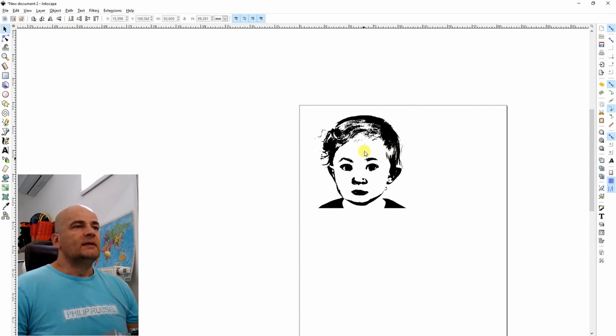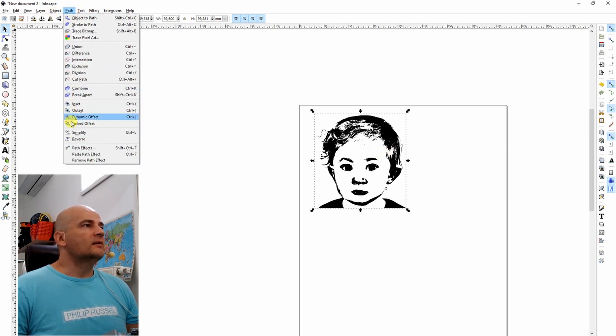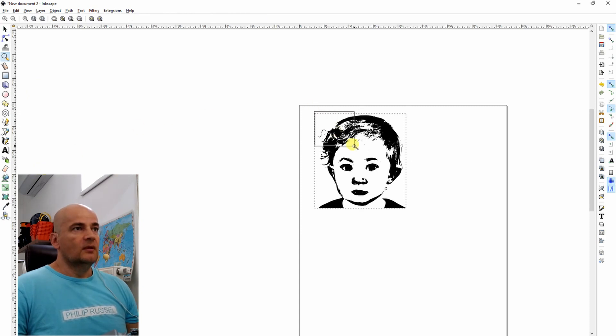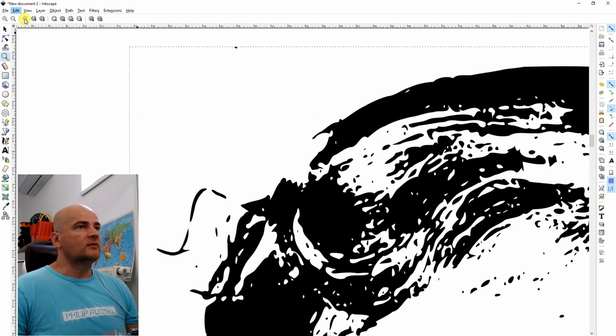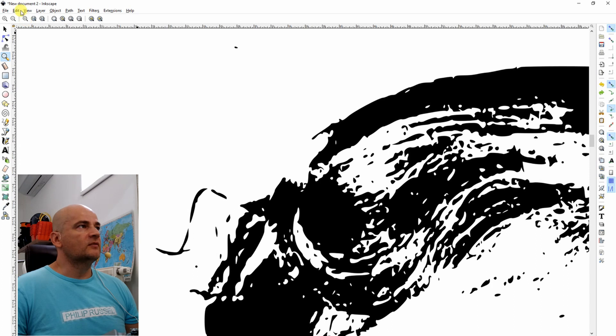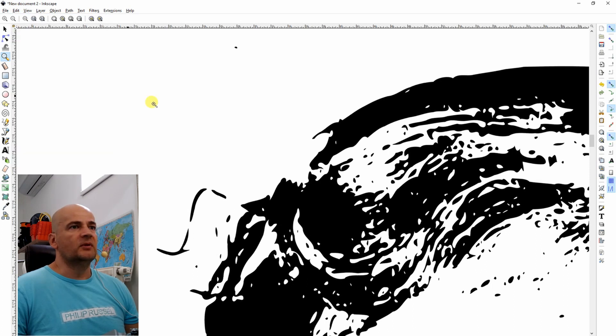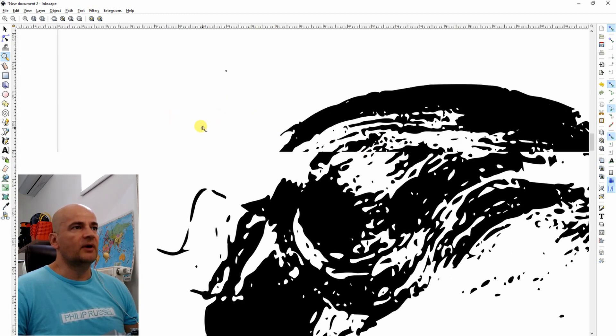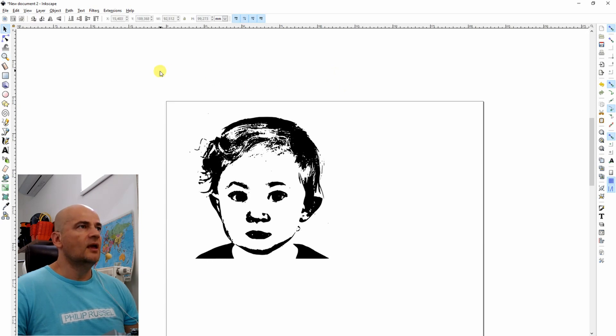So what I do is I select the path and then I simplify it. Just to show you the size. So this is before simplify and this is after the simplify command. So it's not big visually, but it will be very big difference in the size.